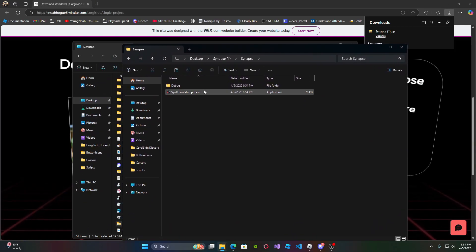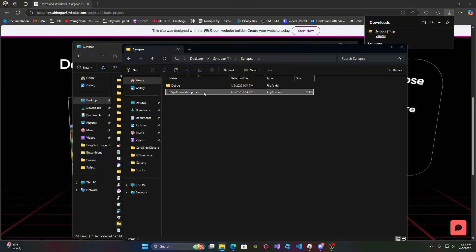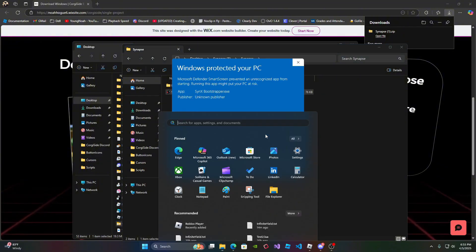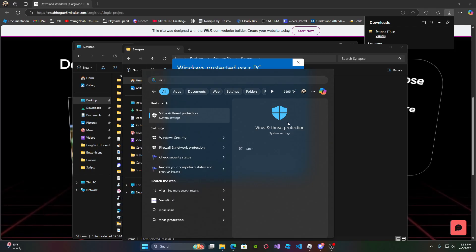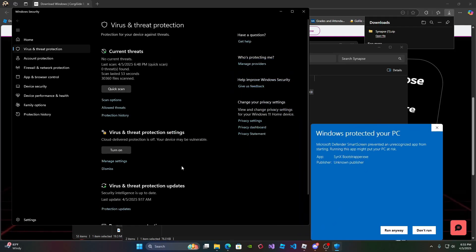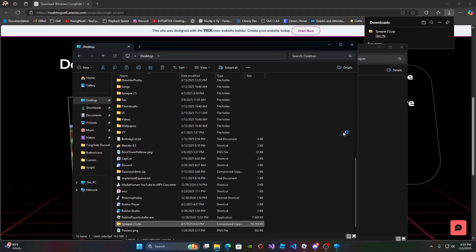Double click synapsexbootstrapper.exe, click more info, and while you're at it, go to virus threat protection, and go to manage settings, and then uncheck real-time protection. So once you do, click run anyway.